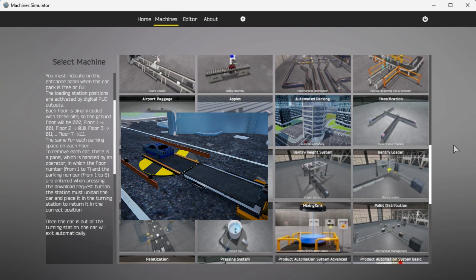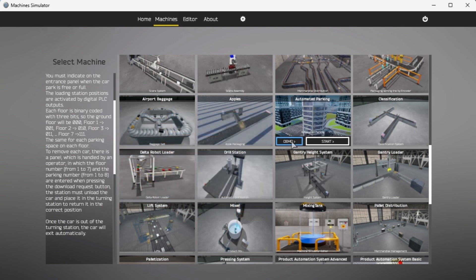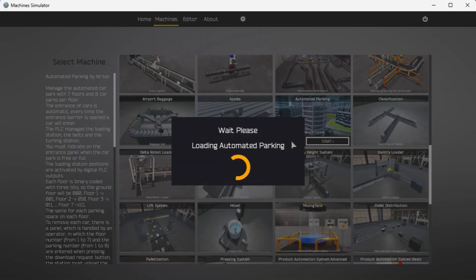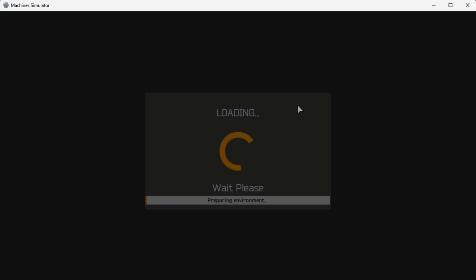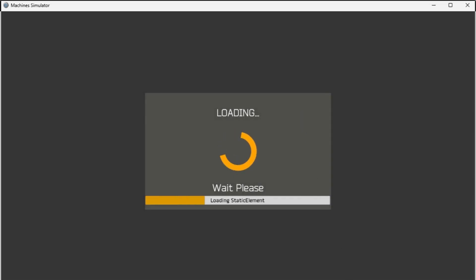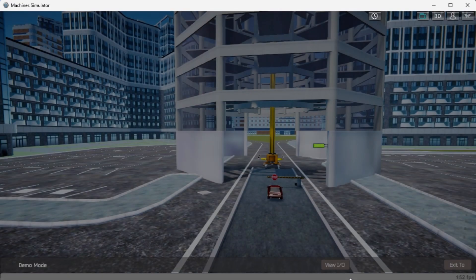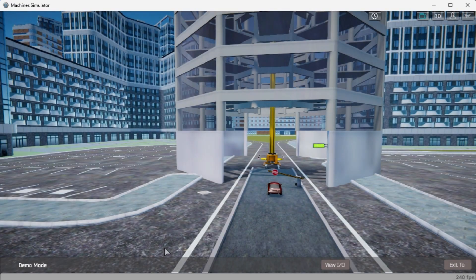Now the machine simulator has a demo mode for the built-in machines. Select the demo mode for automatic parking. This will allow you to watch the operation of the automatic parking. The demo mode will operate showing you the basics of operation.